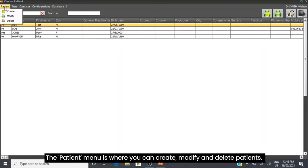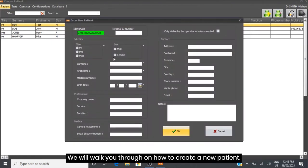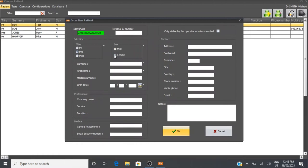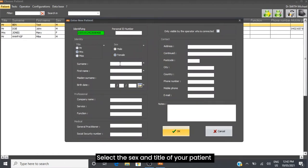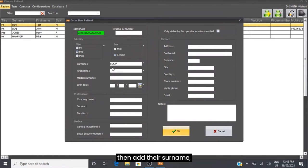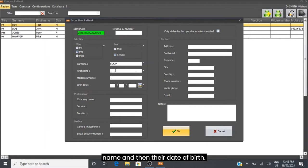The Patient menu is where you can create, modify, and delete patients. We will walk you through how to create a new patient. Select the sex and title of your patient, then add their surname and name.